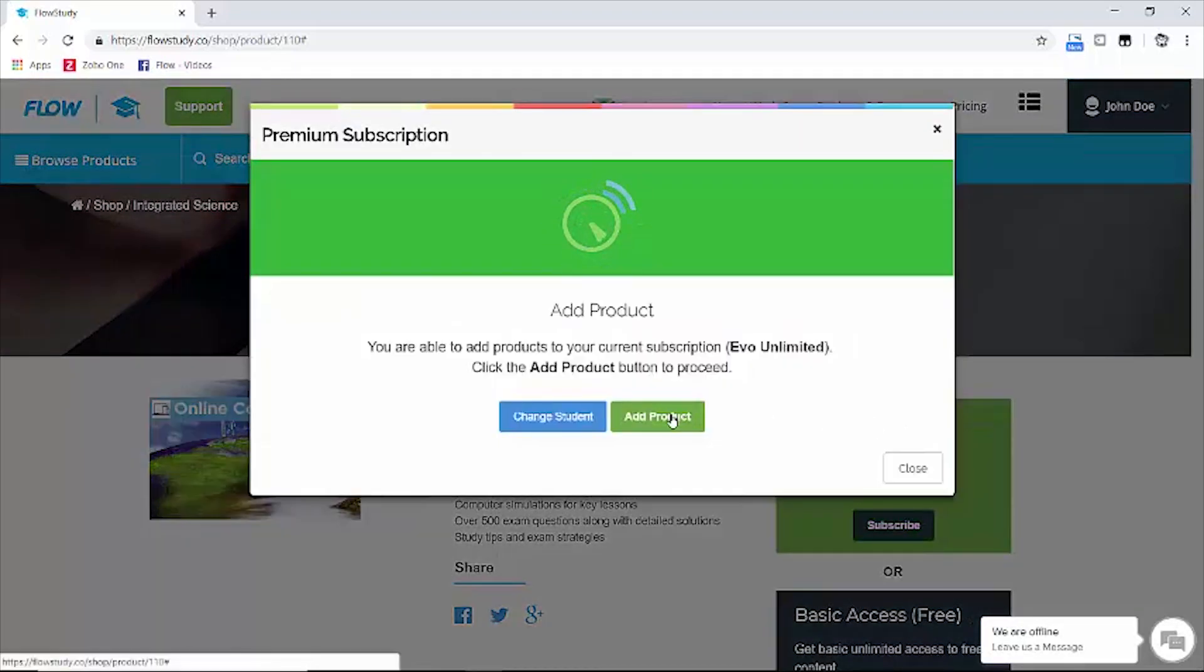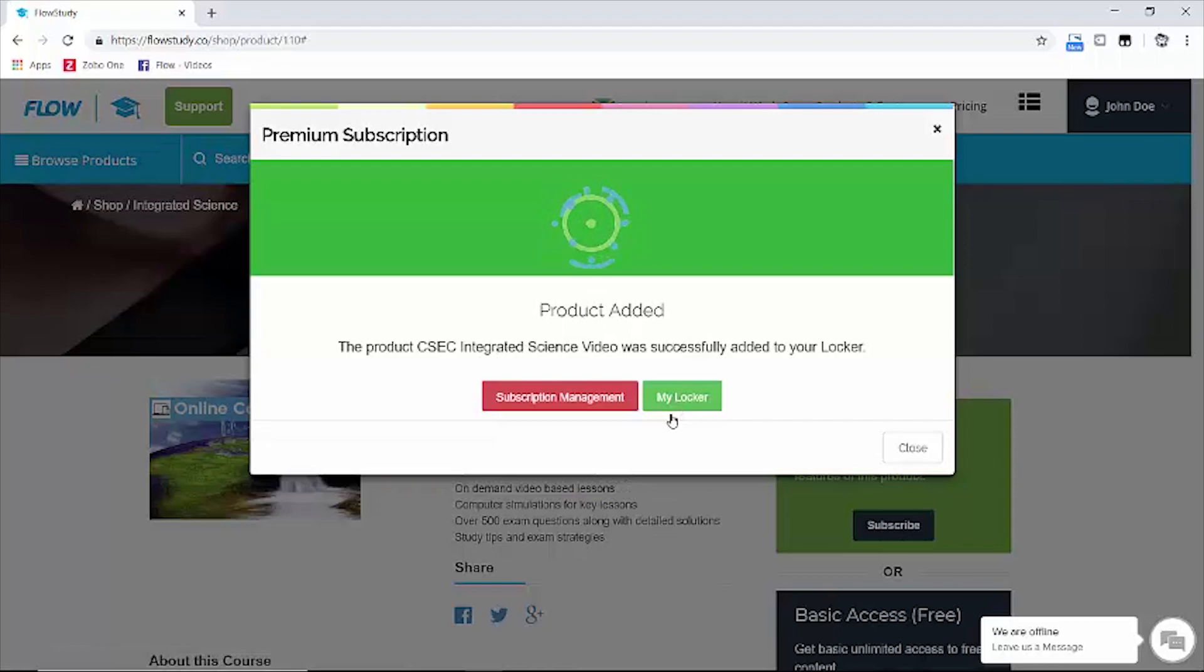Now in order to view the integrated science course we just added, click on my locker. Excellent job guys!